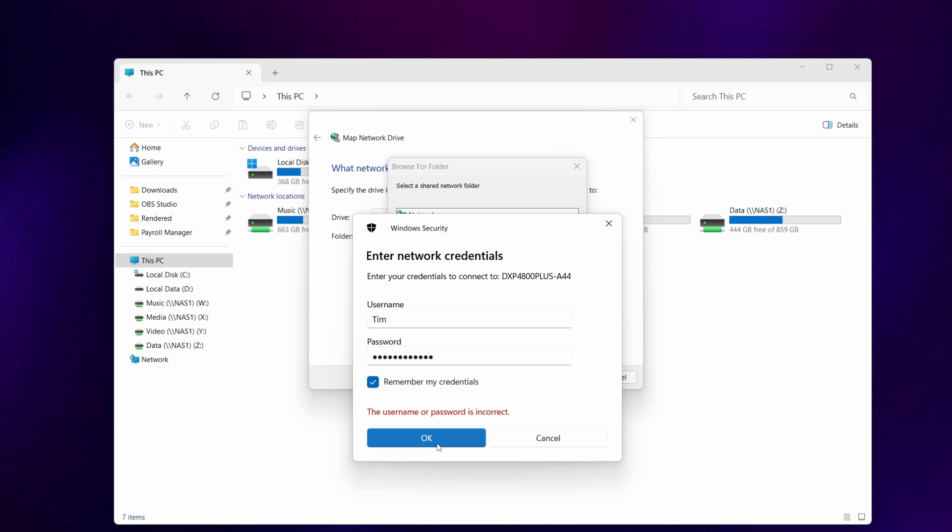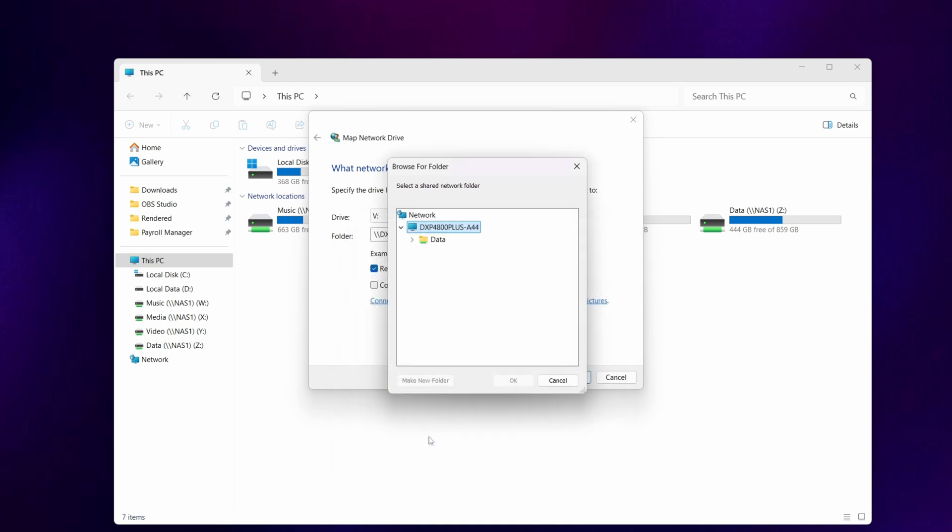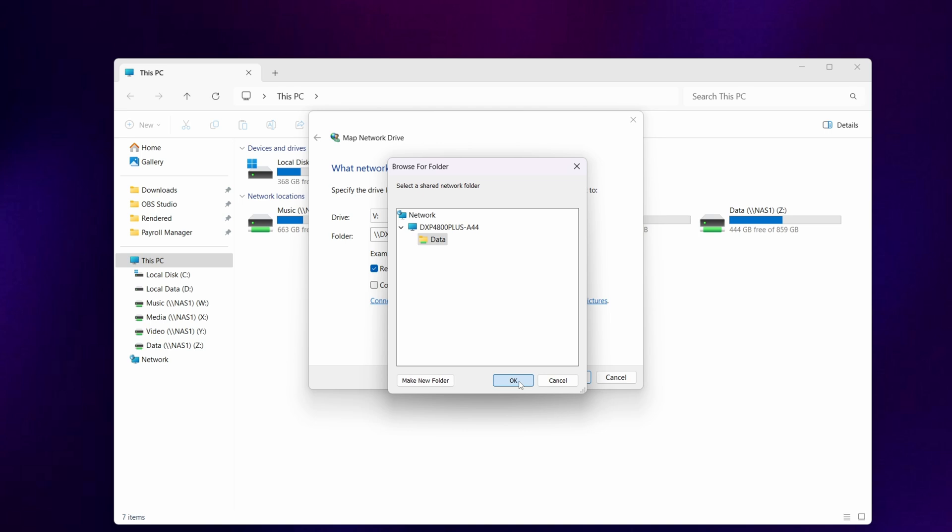Then select ok and you'll now see that the data folder appeared. You need to browse to the folder that you want to share and map to. In this case we'll select the whole of the data folder and click ok.